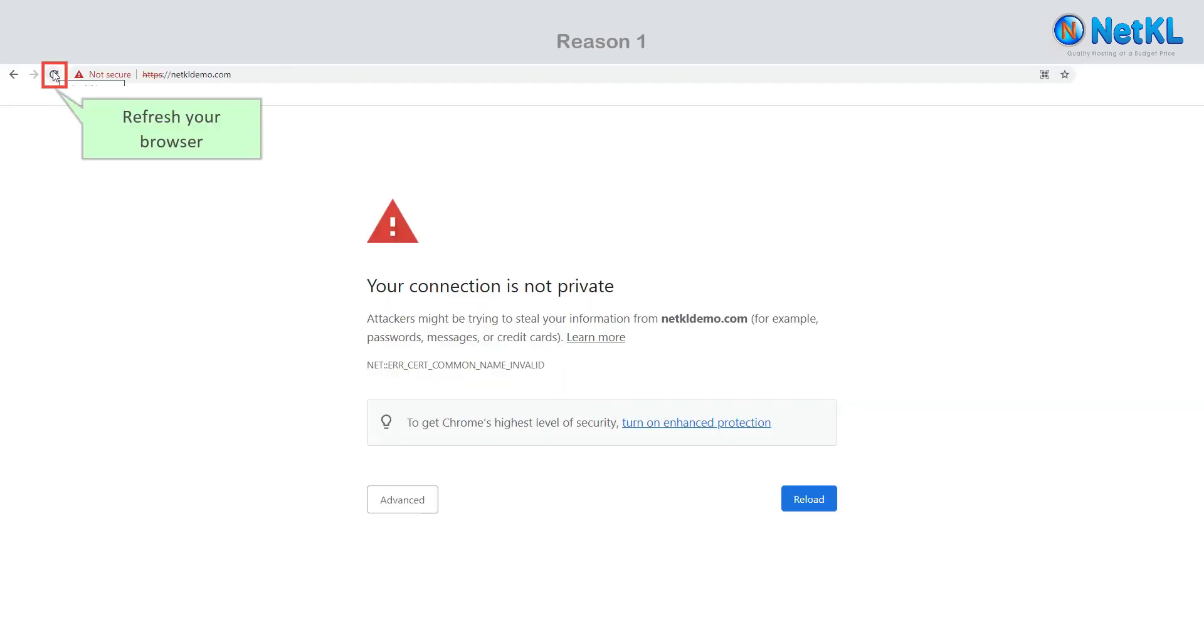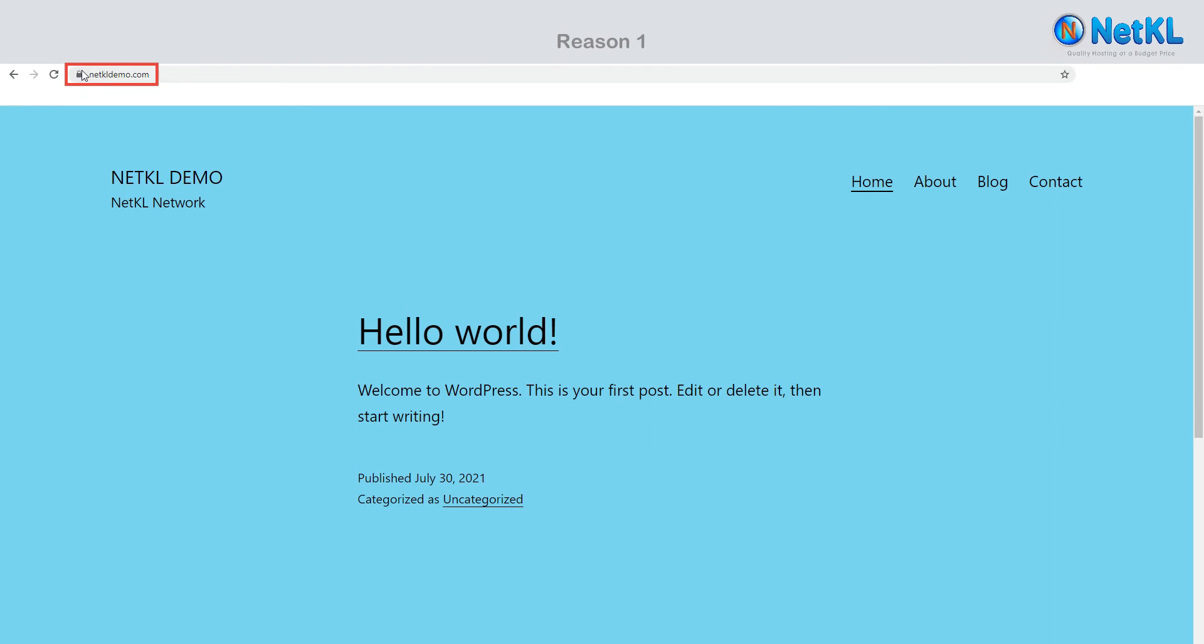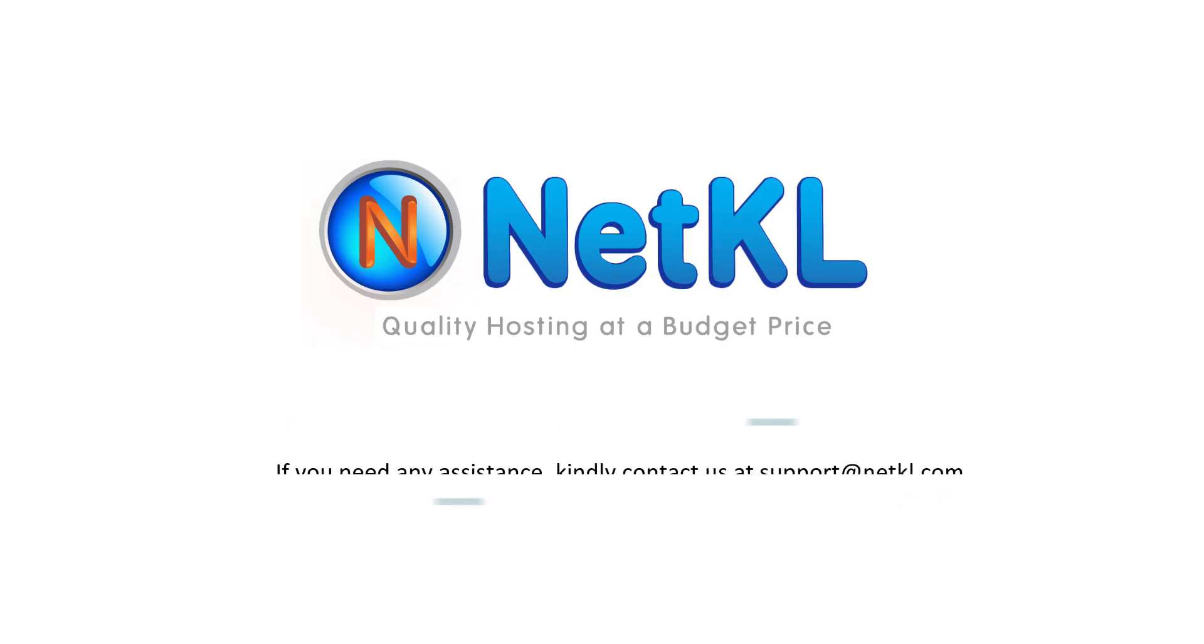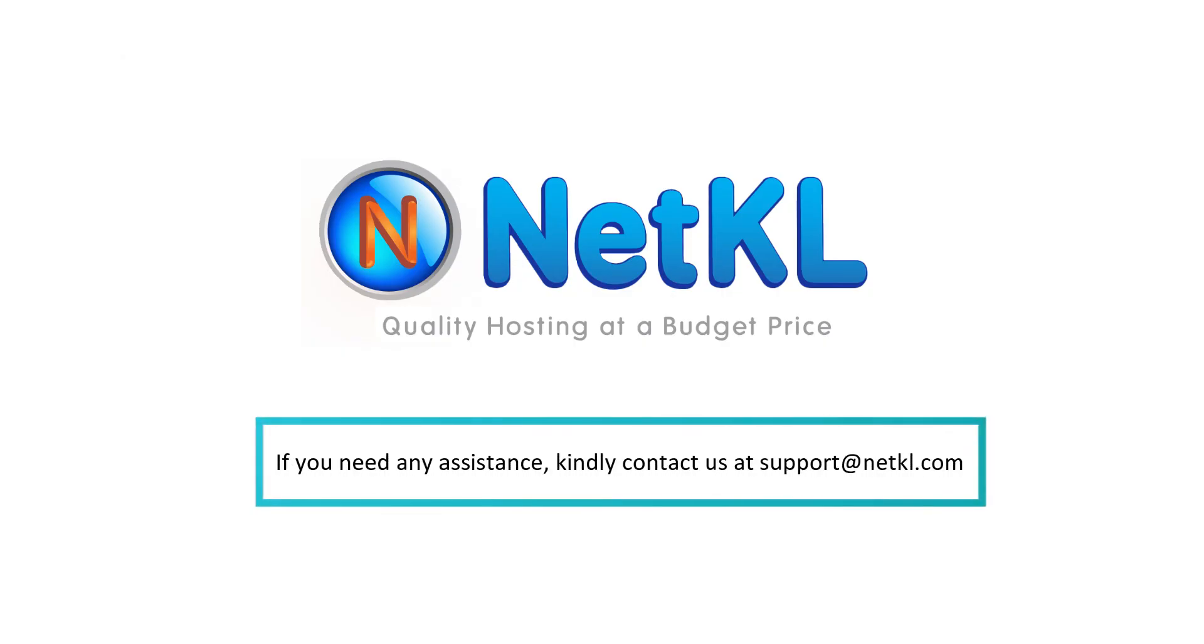Now let's refresh your browser. You should be able to see the secure or green padlock icon here. Congratulations. Thanks for watching. If you need any assistance, kindly contact us at support@netkl.com.